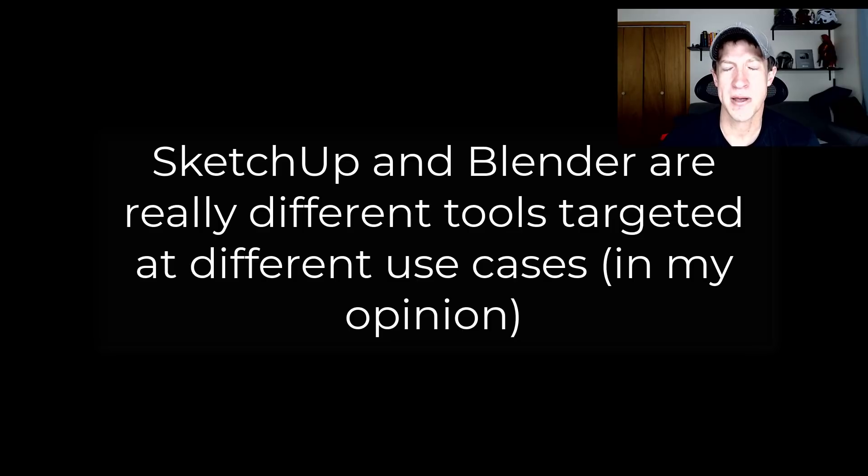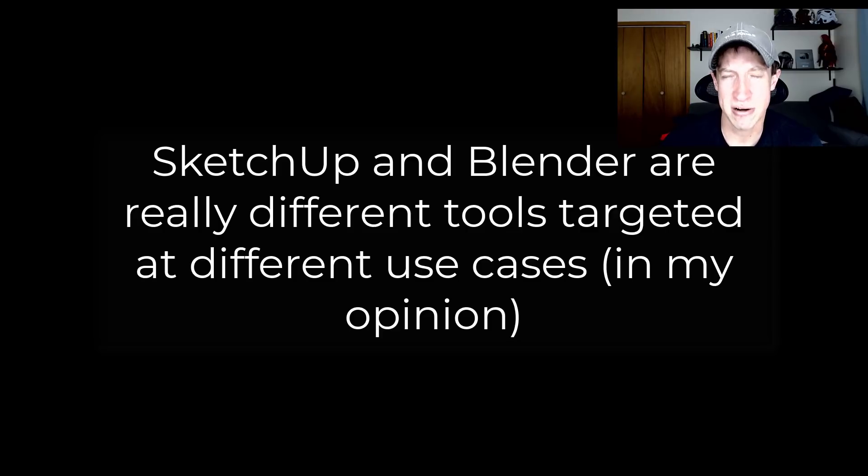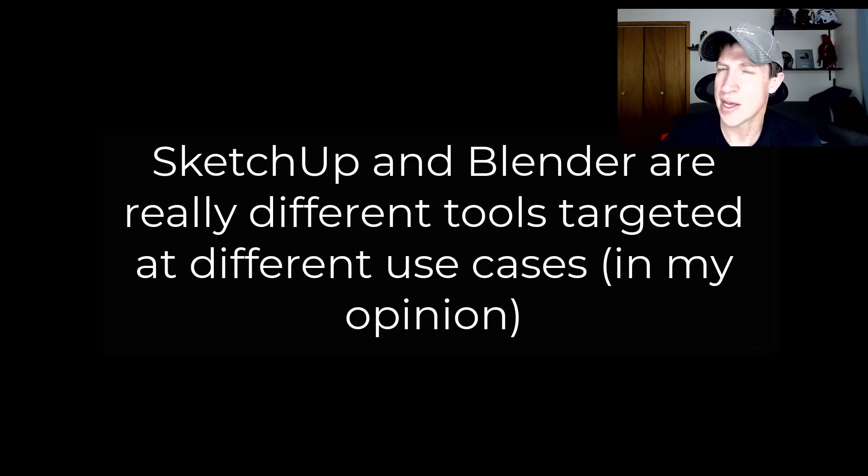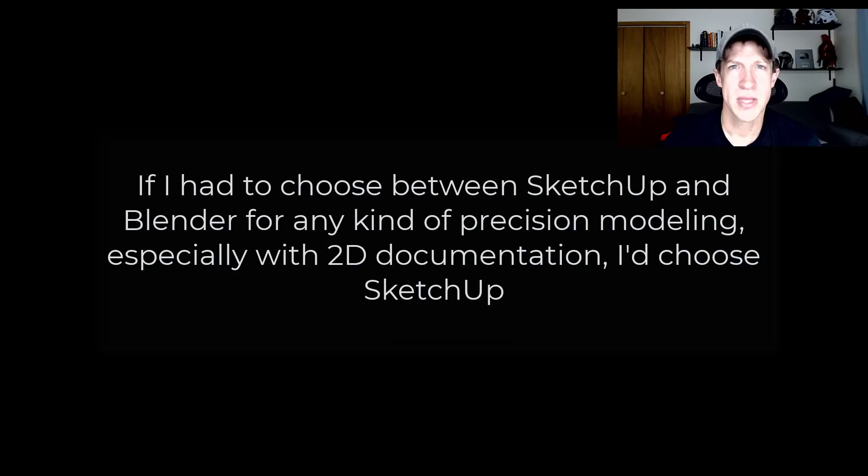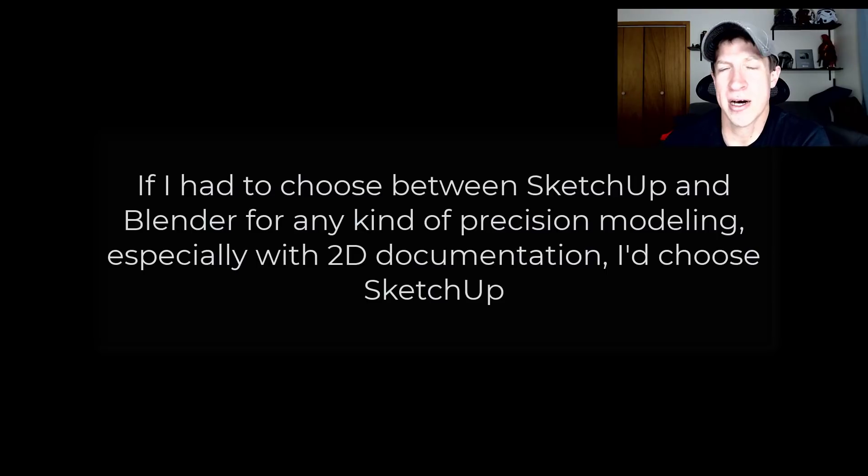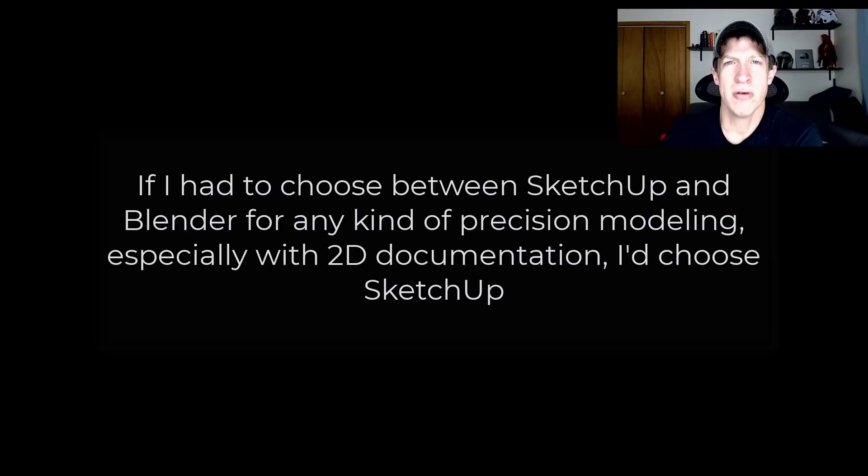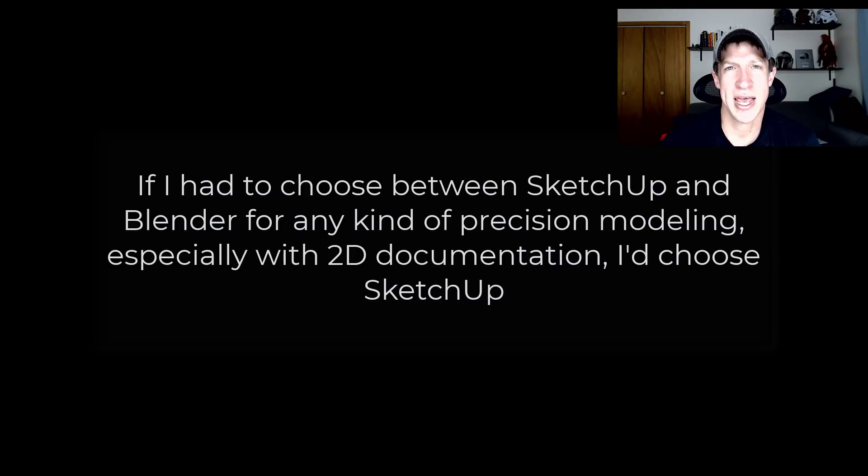It's just going to depend on your use case. So I love both of these programs. Obviously, I've got like a combined 1,300 videos about the two of them and I'm creating more. So I really do love them both. But at the moment, I cannot imagine with the current tool set switching 100% to Blender for architectural and CAD modeling right now based on the feature set that it has.